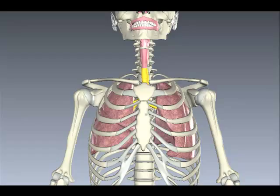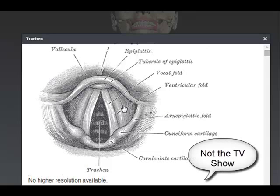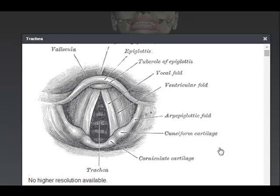I want to show a cutaway of the trachea in relation to the vocal cords when we talk about intubation and managing a patient's airway. This black and white picture from Gray's Anatomy shows the vocal cords, your vallecula, and the epiglottis. Here is the trachea where the air is entering. When we're looking to intubate the patient, we're going into the trachea through the vocal cords in order to get air into the patient.